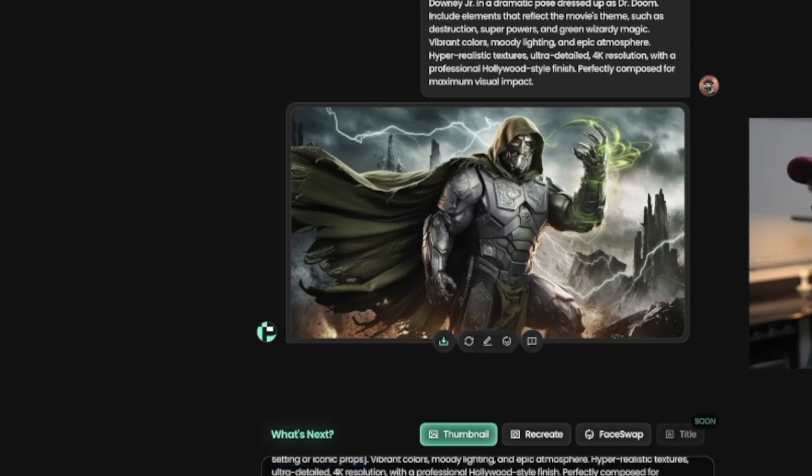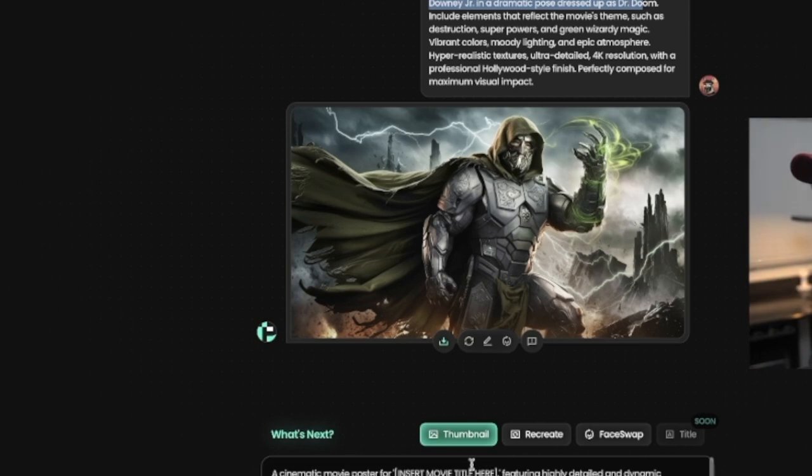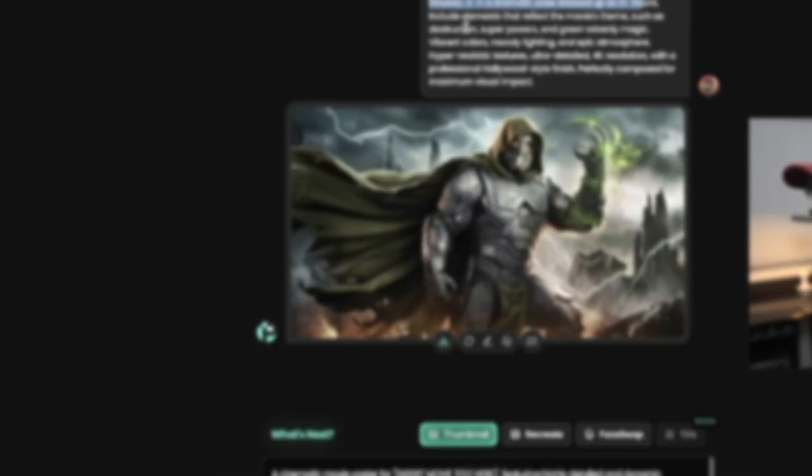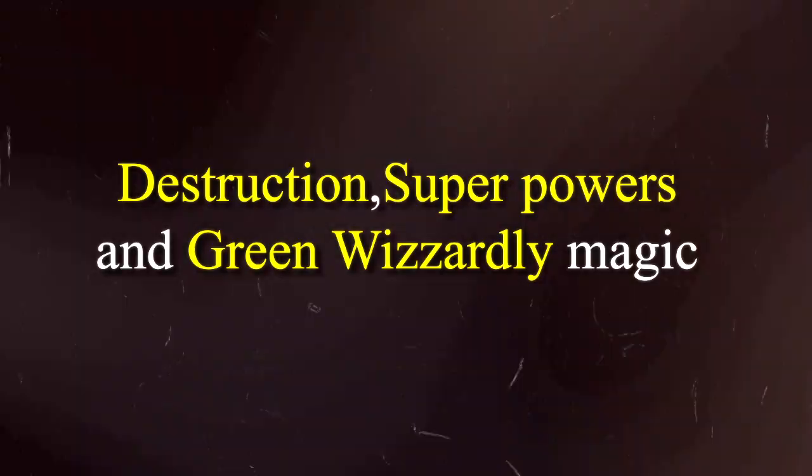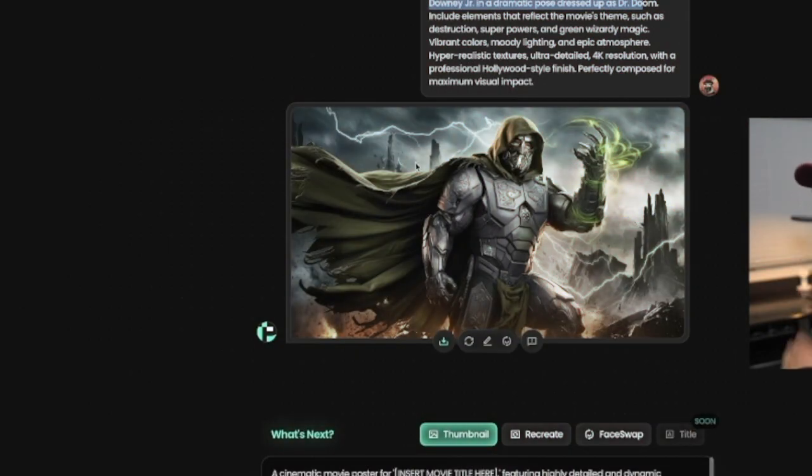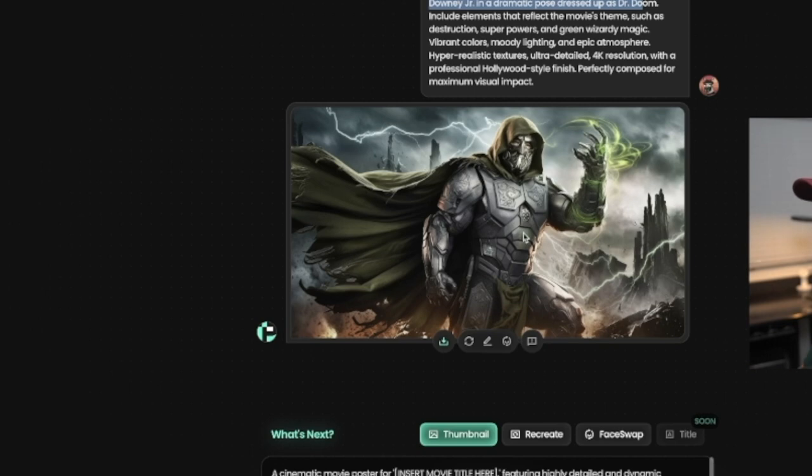I inserted the character Robert Downey Jr dressed up as Dr. Doom. And then I edited the key settings and iconic props such as destruction, superpowers, and green wizardry magic. And so this was the output that came out. It takes a few seconds for the output to come out.